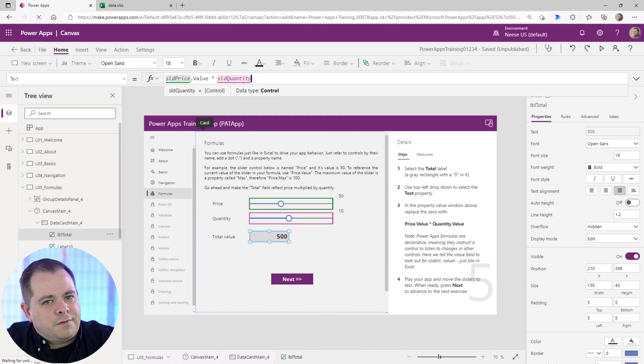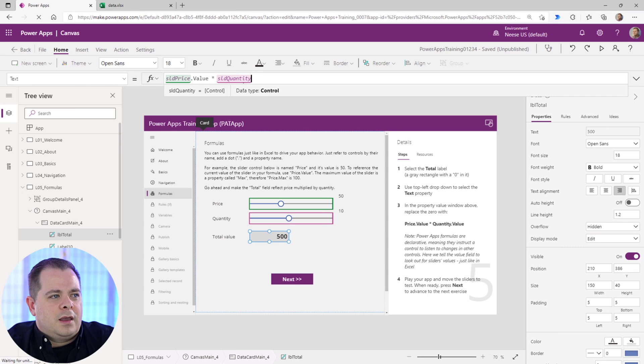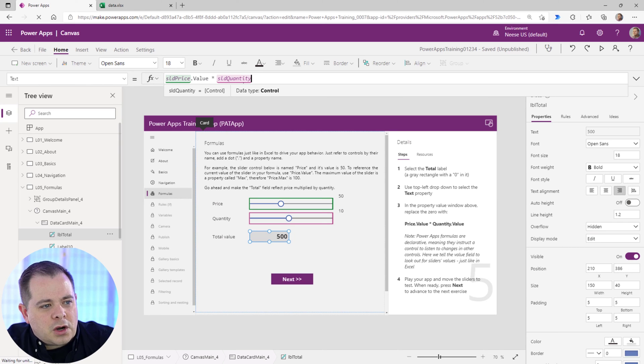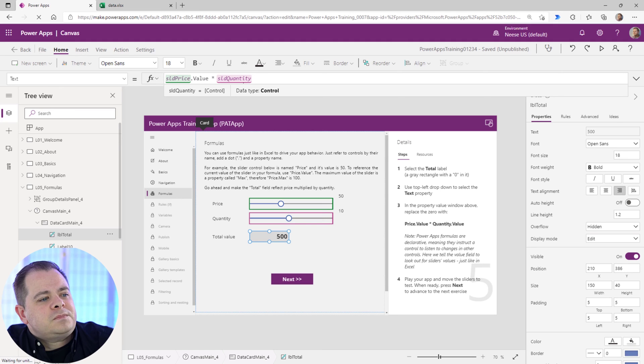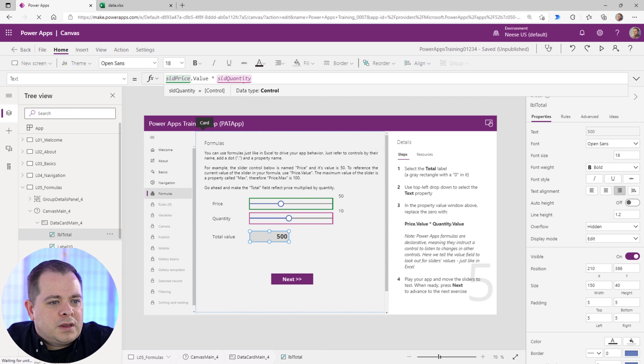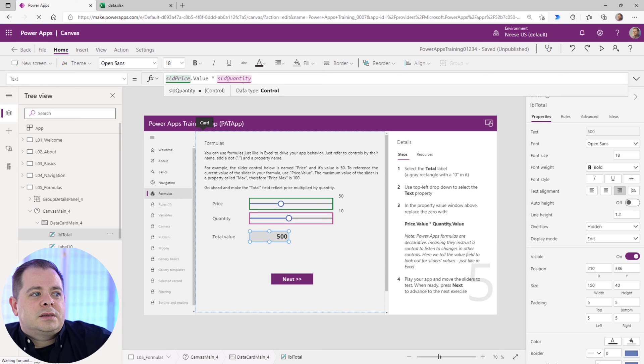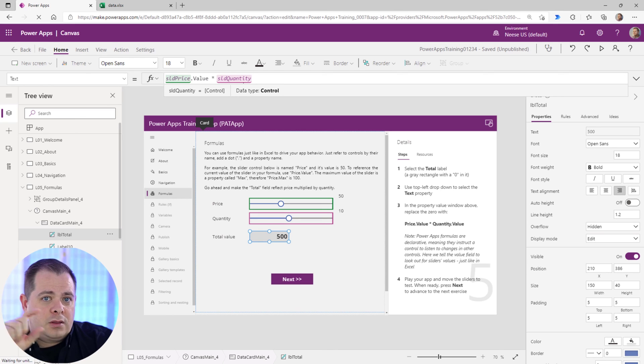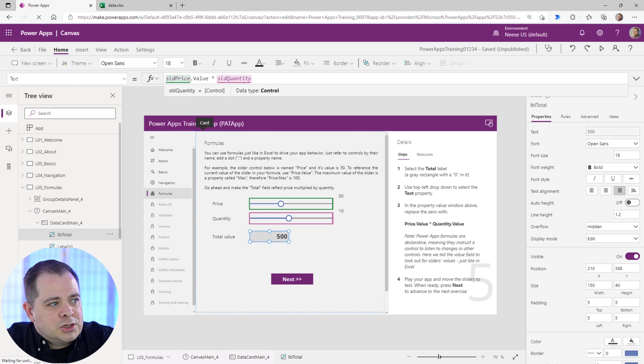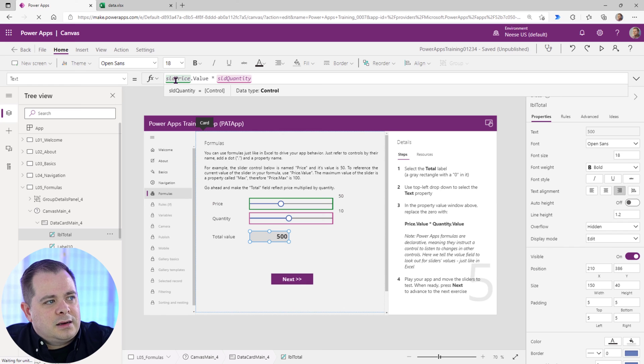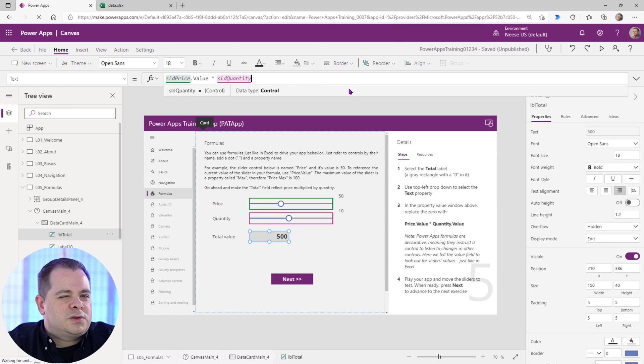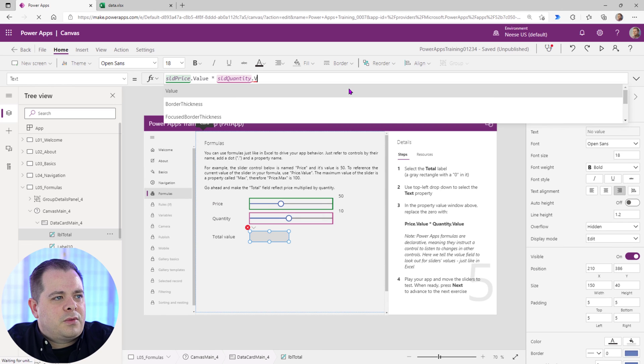Something you should also notice in the middle of the screen, these controls are selected in green and purple. So it's trying to show you, it's trying to help you see what it is in your expression up here in the coding window that we're looking at here, what it's referencing. So you notice SLD price is highlighted in green and SLD quantity is highlighted in pink or purple. So it's sort of a helpful thing within Power Apps. So I'm going to reference the value property.